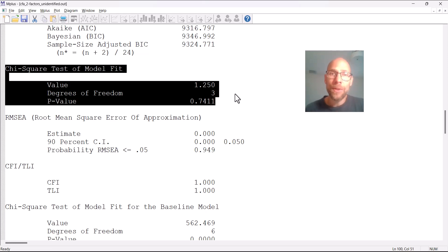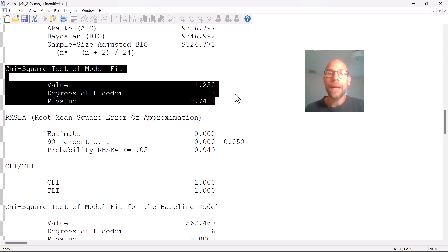Sometimes people use single indicator data in an SEM — you can have a single indicator for a latent variable. In that situation, the loading of that single indicator has to be fixed to one and the error variance also has to be fixed to a reasonable value that reflects that indicator's reliability. From prior research you may have an estimate of the error variance and reliability, and then you can fix the loading and error variance and have a single indicator for a latent variable, which can work in principle.